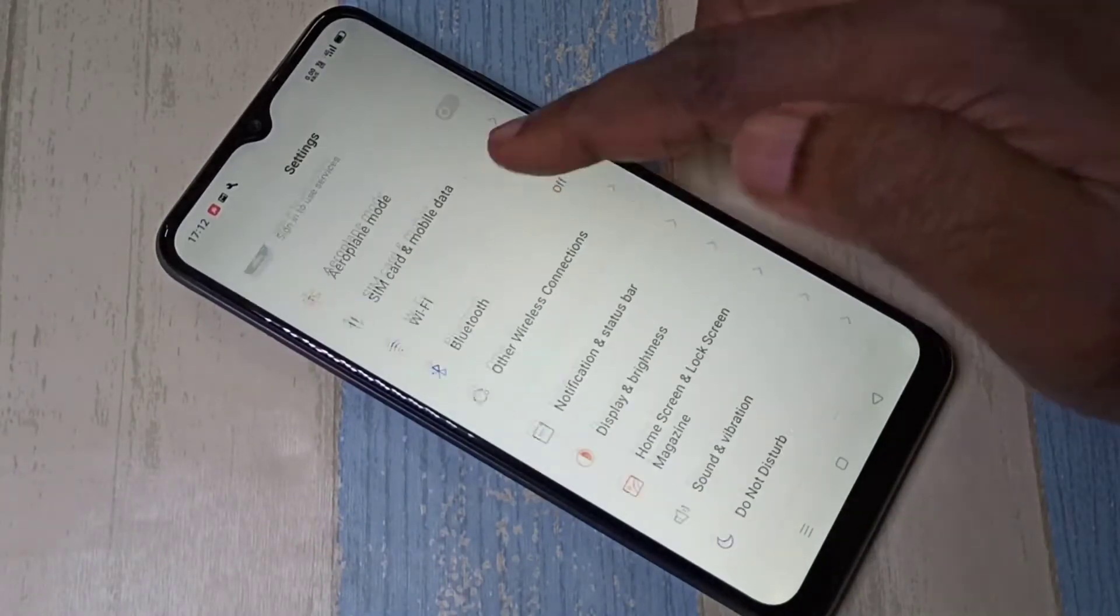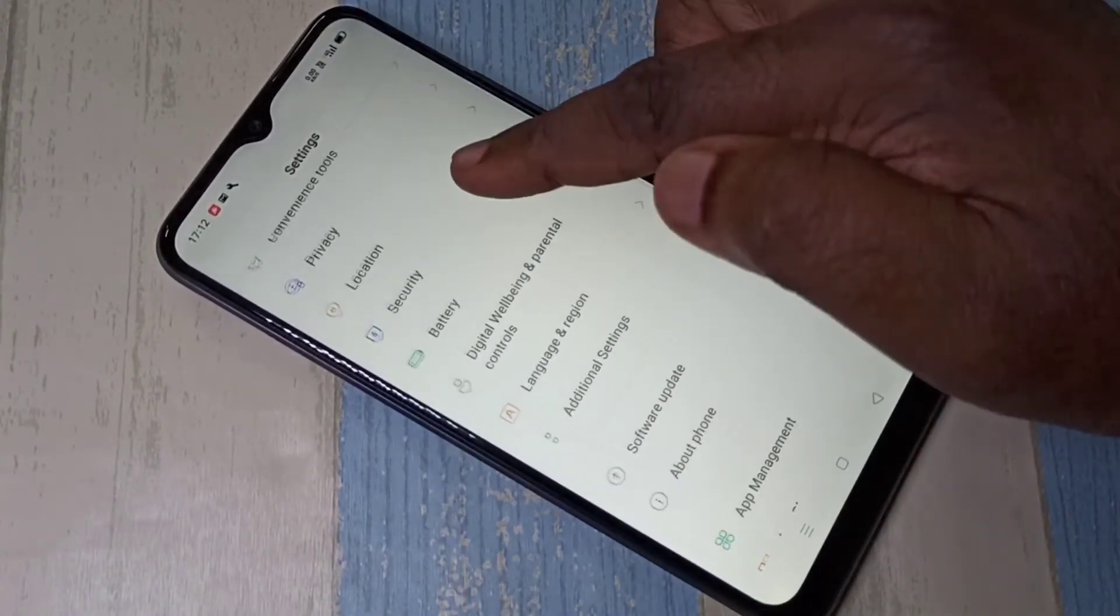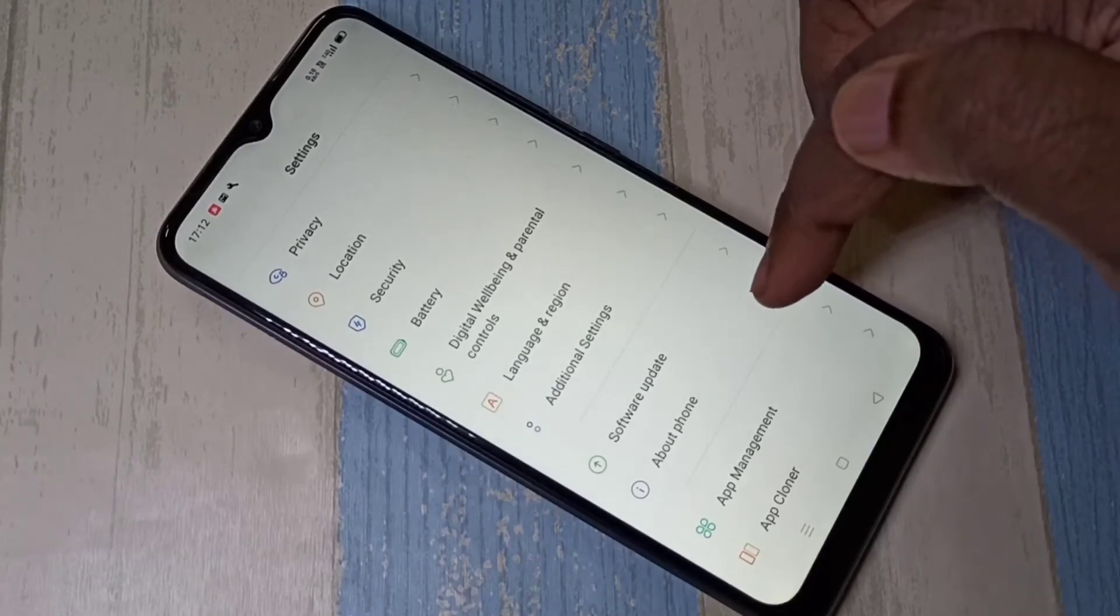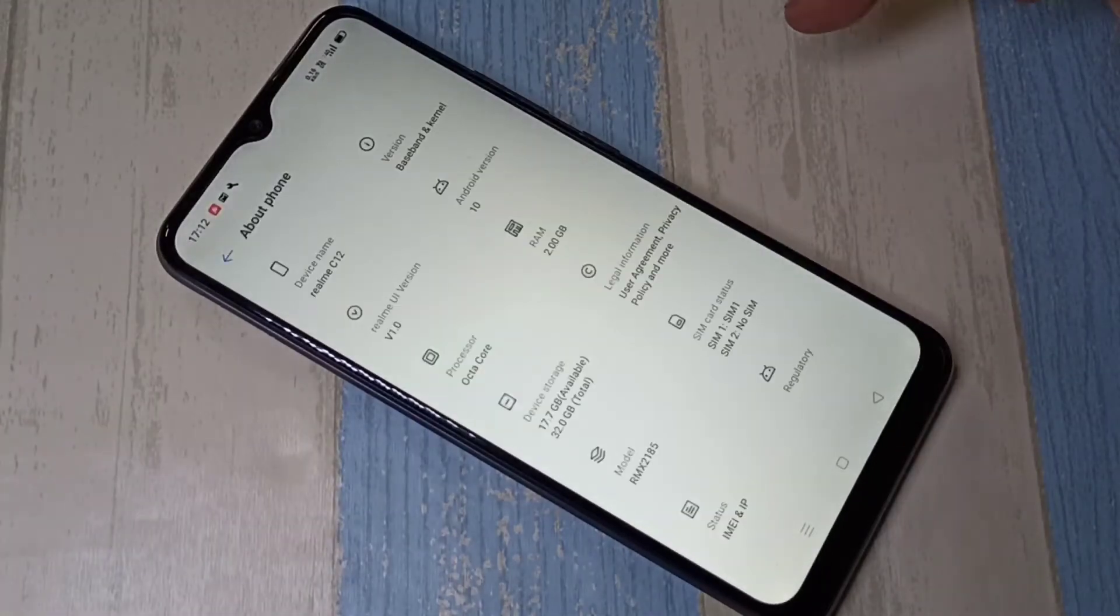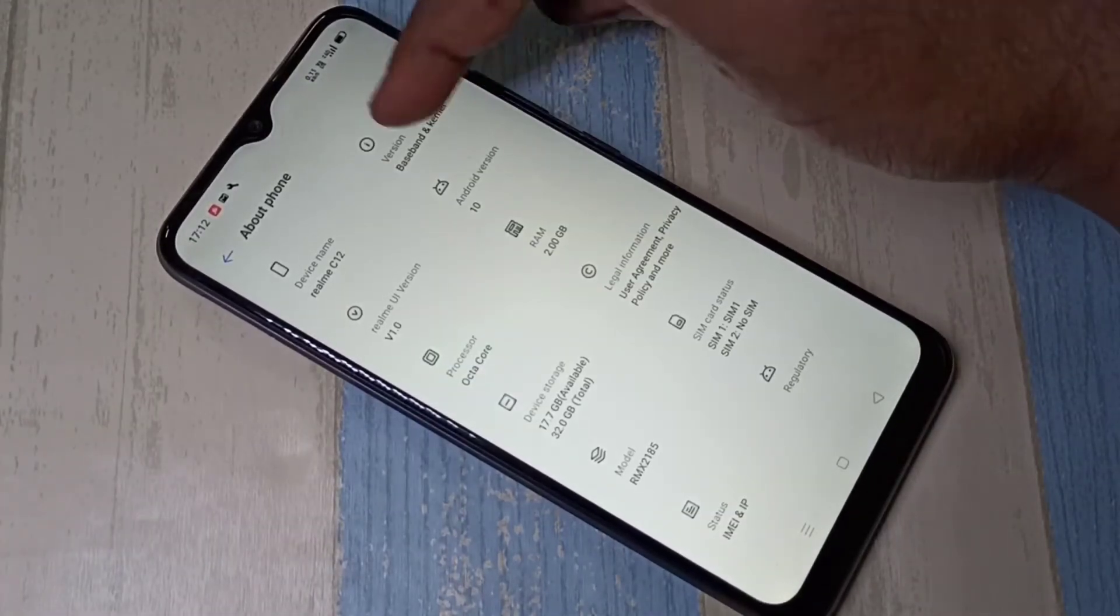Then go down and select about phone, select about phone. Then select version.